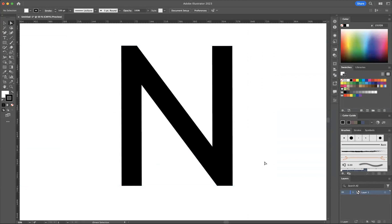And there you have it guys, that is how you square off sharp corners in Adobe Illustrator.